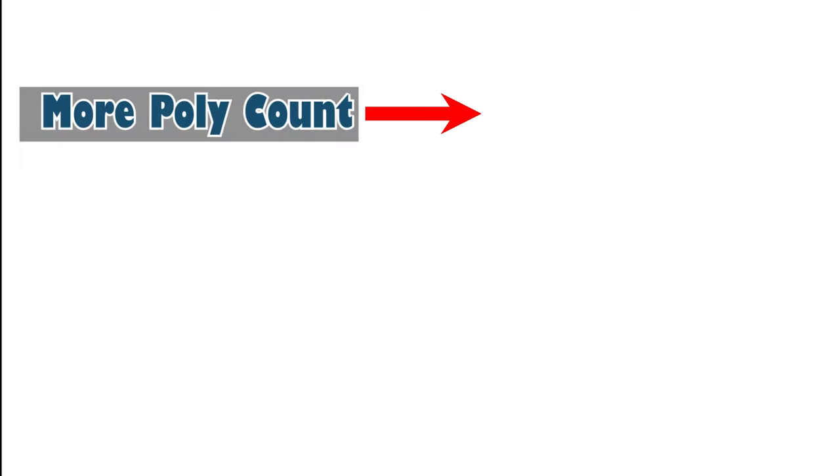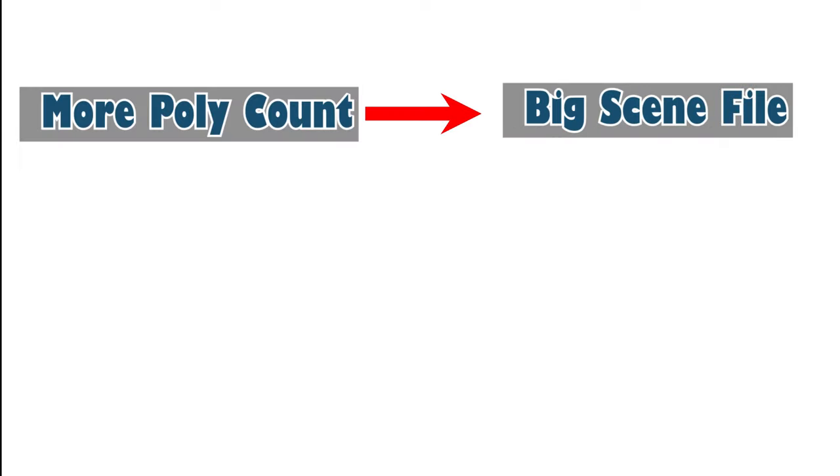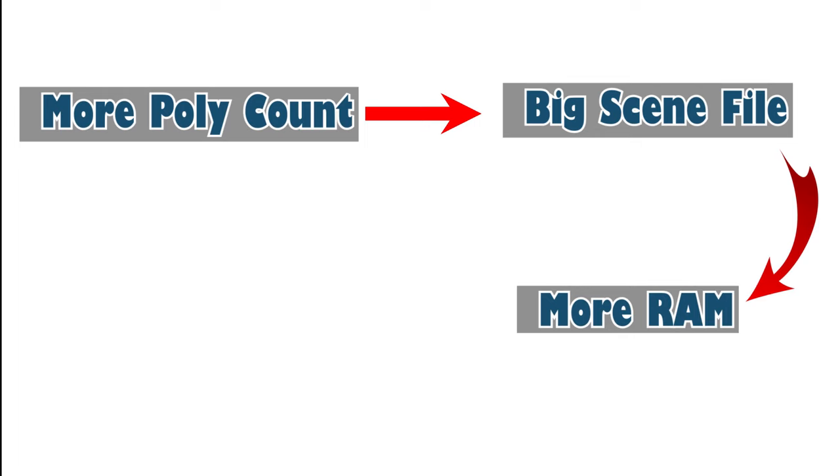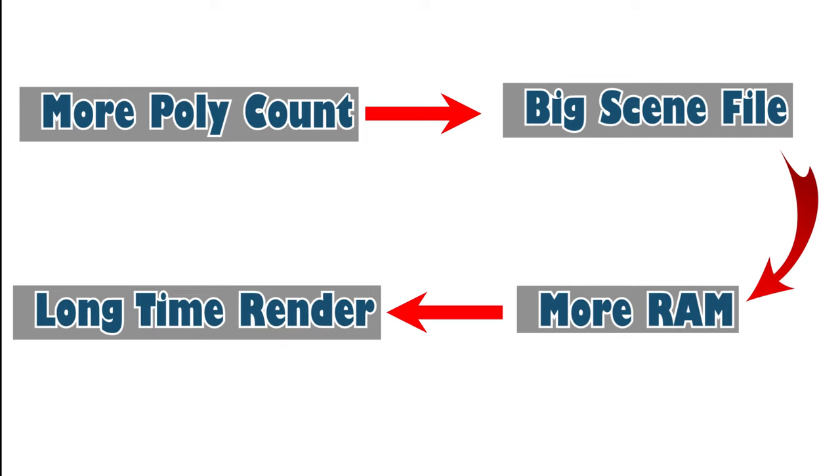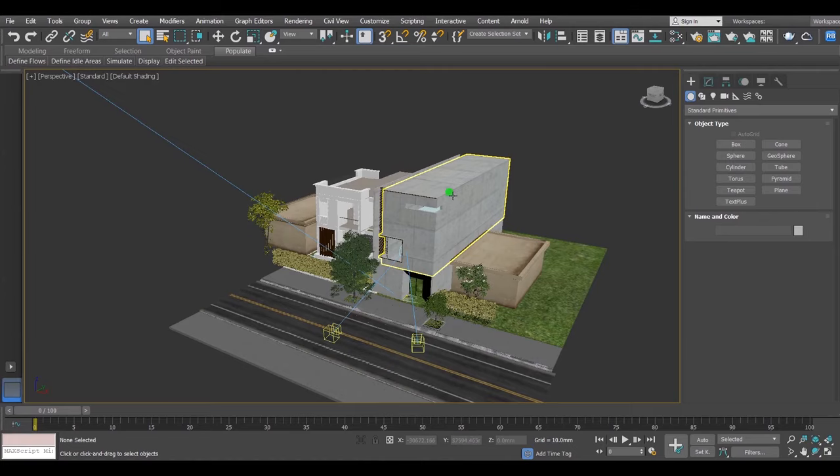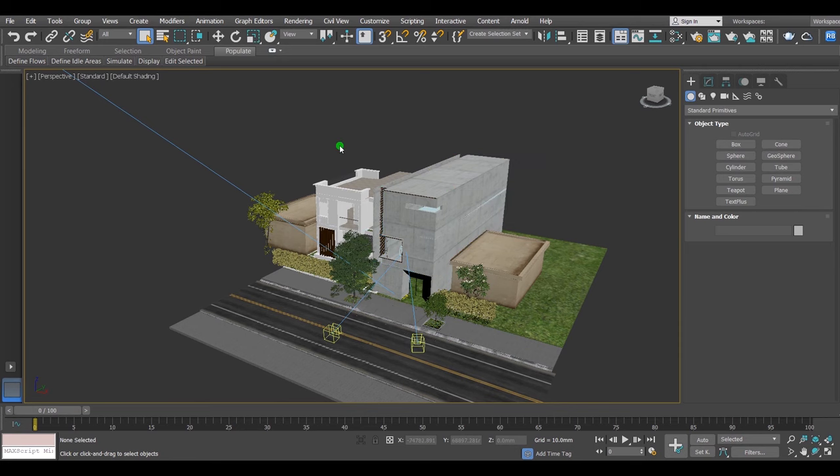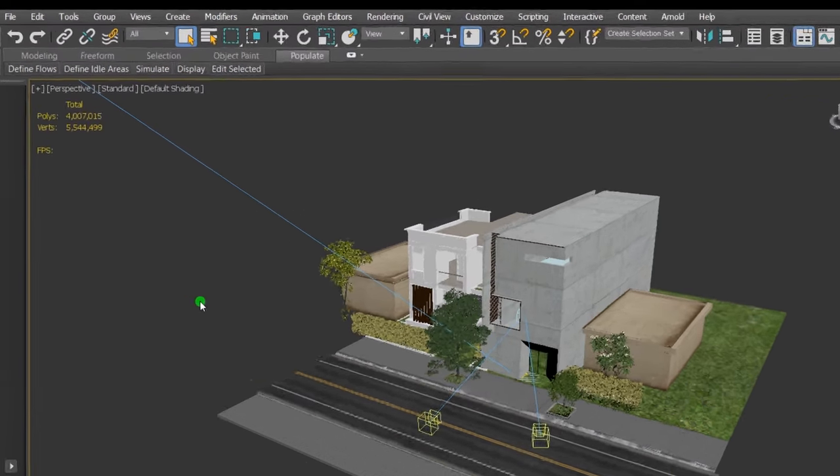Number six: limit your poly count as much as possible. The more poly count in your scene, the bigger the scene file, the more RAM it needs in order to be rendered, the slower rendering and the longer rendering time. To know the whole poly count in your scene, you can simply press 7 on keyboard to activate the statistics display in active viewport.